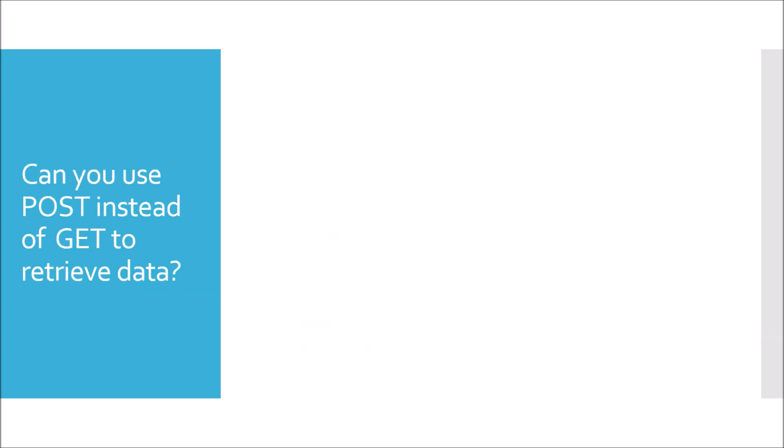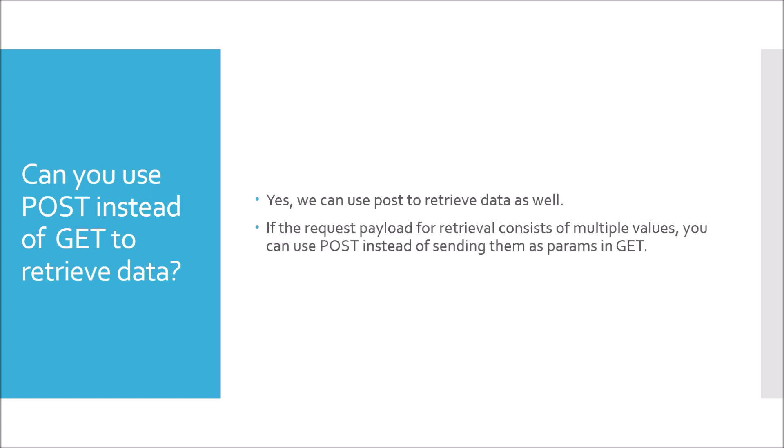Moving to next question. Can you use POST instead of GET to retrieve data? To answer, yes we can use POST to retrieve data as well. If the request payload for retrieval consists of multiple values, we can use POST instead of sending them as params in GET. Now, the real implementation can vary.